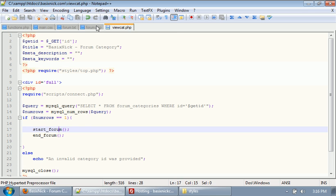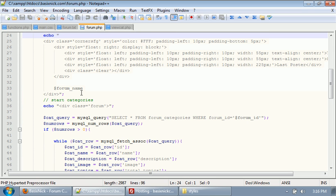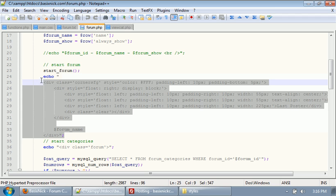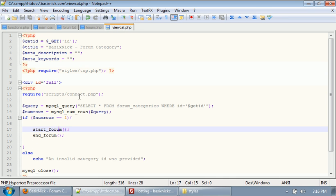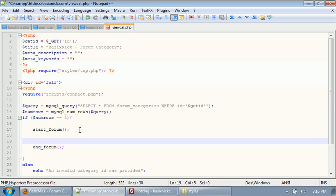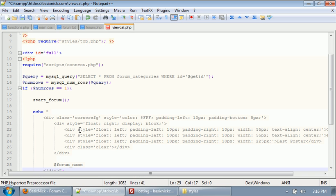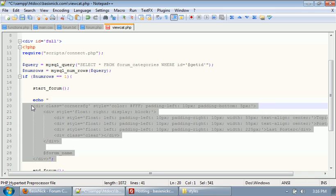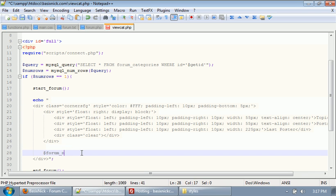What we want to do is in the forum.php file, we need to grab this code right here, this echo right after we have our start forum. We need to grab that code and put it in here. And then we're just going to reverse indent, just to make it look really nice.